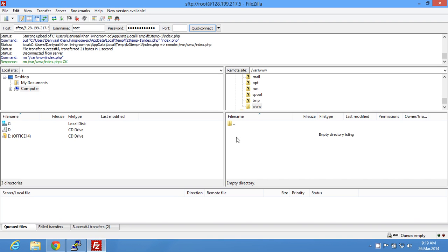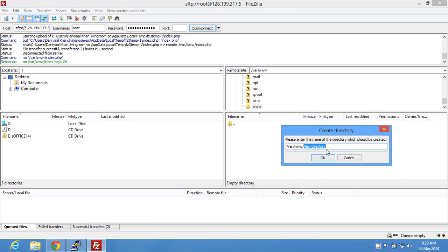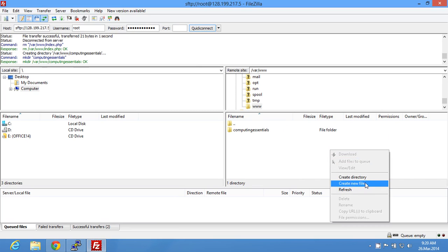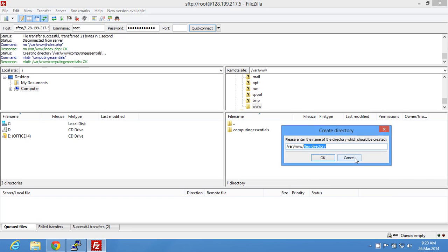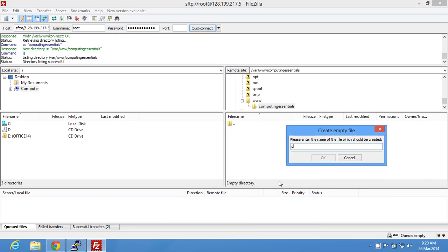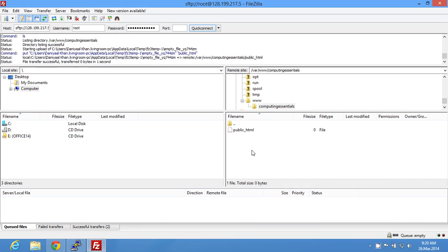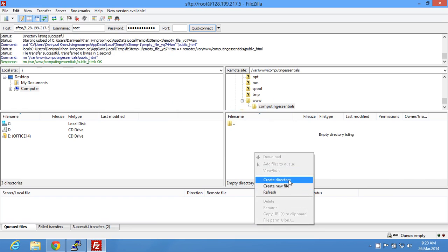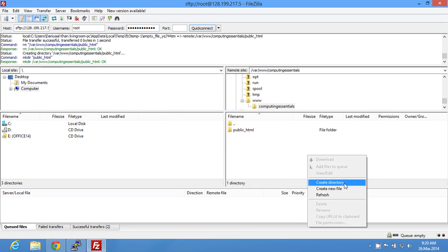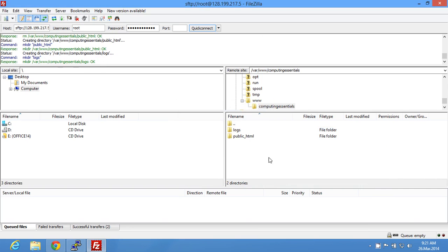Now I have two websites: one is computing essentials and the other is connect. I'm going to set both of those up. For the directory structure, inside each site folder you want to create a new folder called public_html, and then another directory called logs.